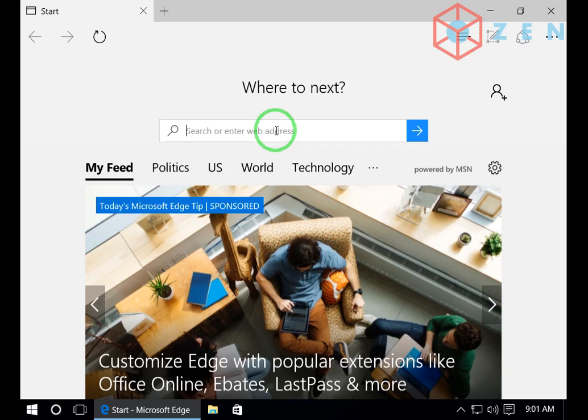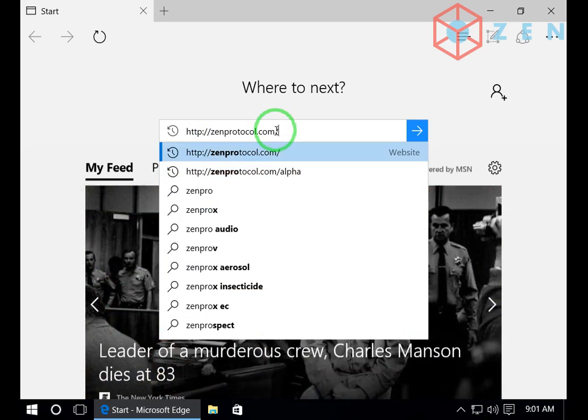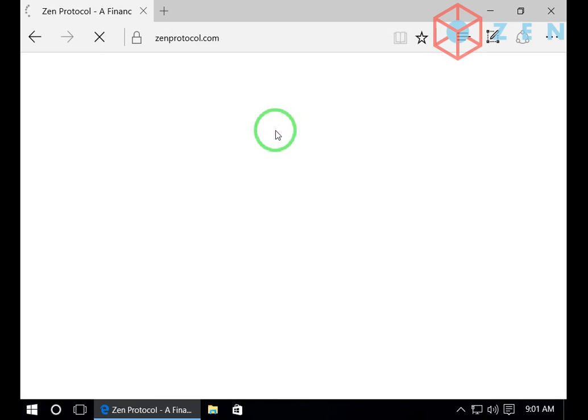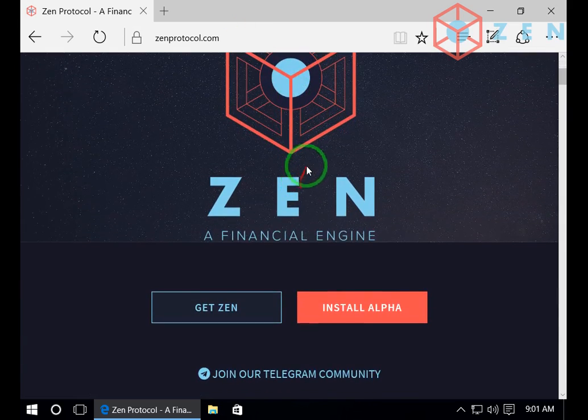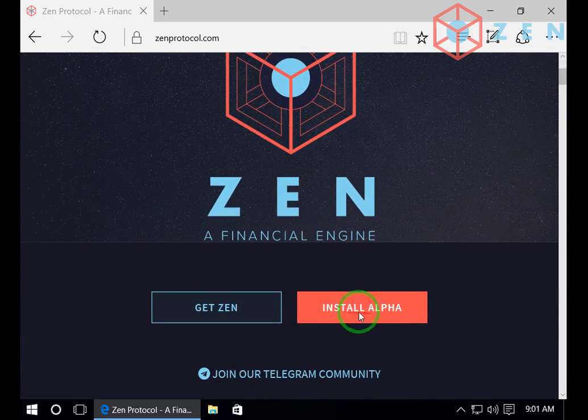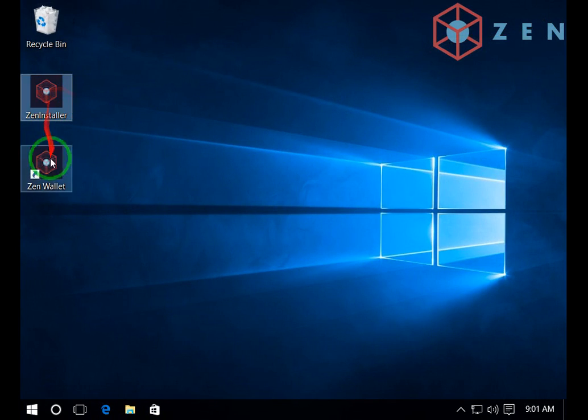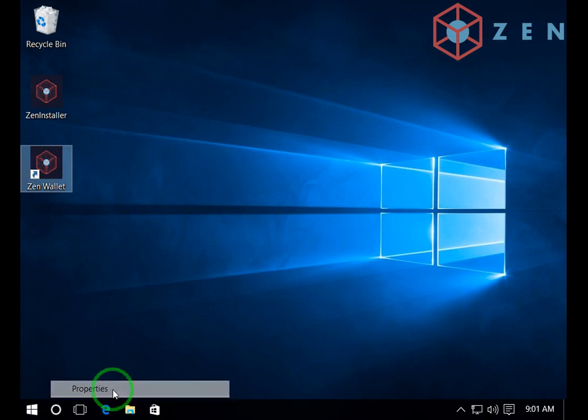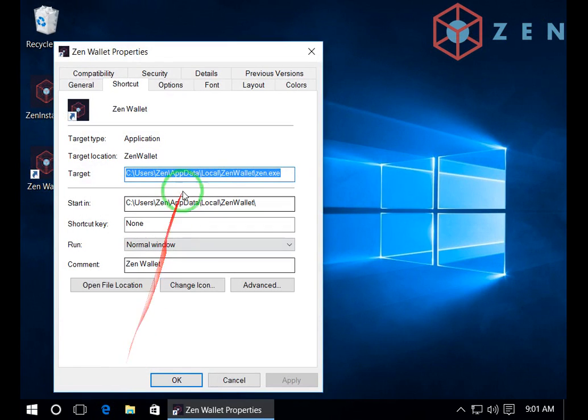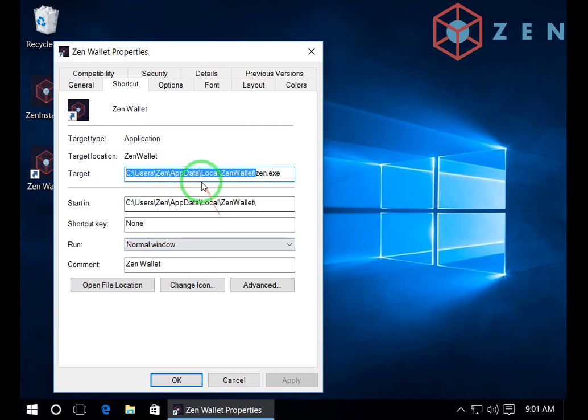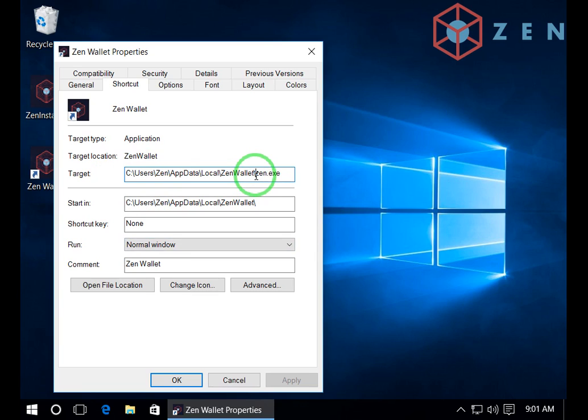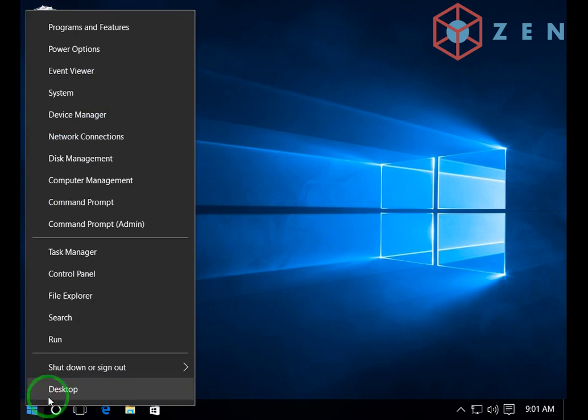So let's go to the Zen Protocol website and press install alpha. Since I've already downloaded the installer and installed, we will check where it's installed. So Zen installs on Windows under C users Zen appdata local Zen wallet.